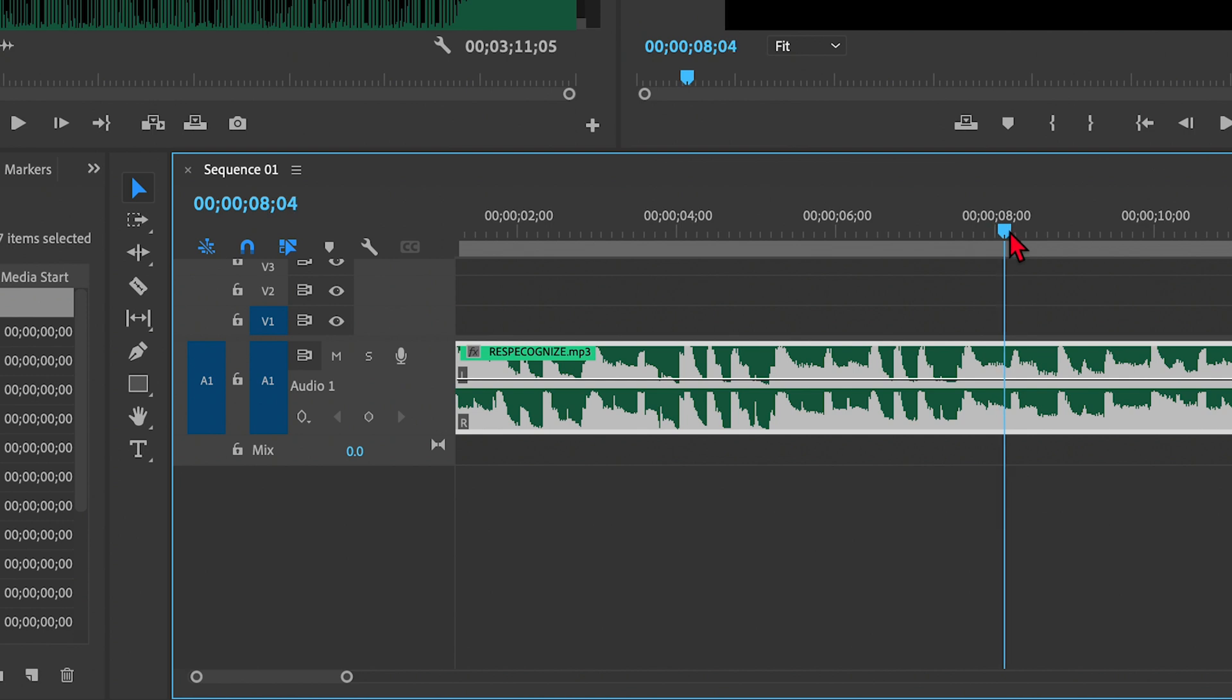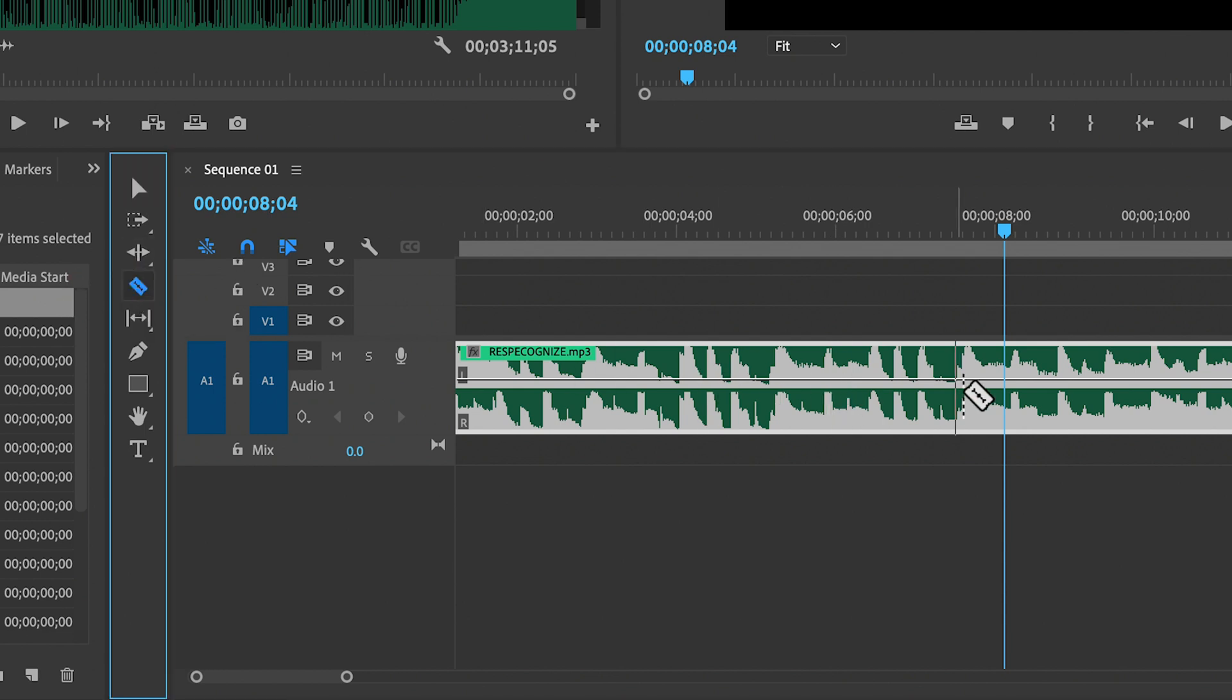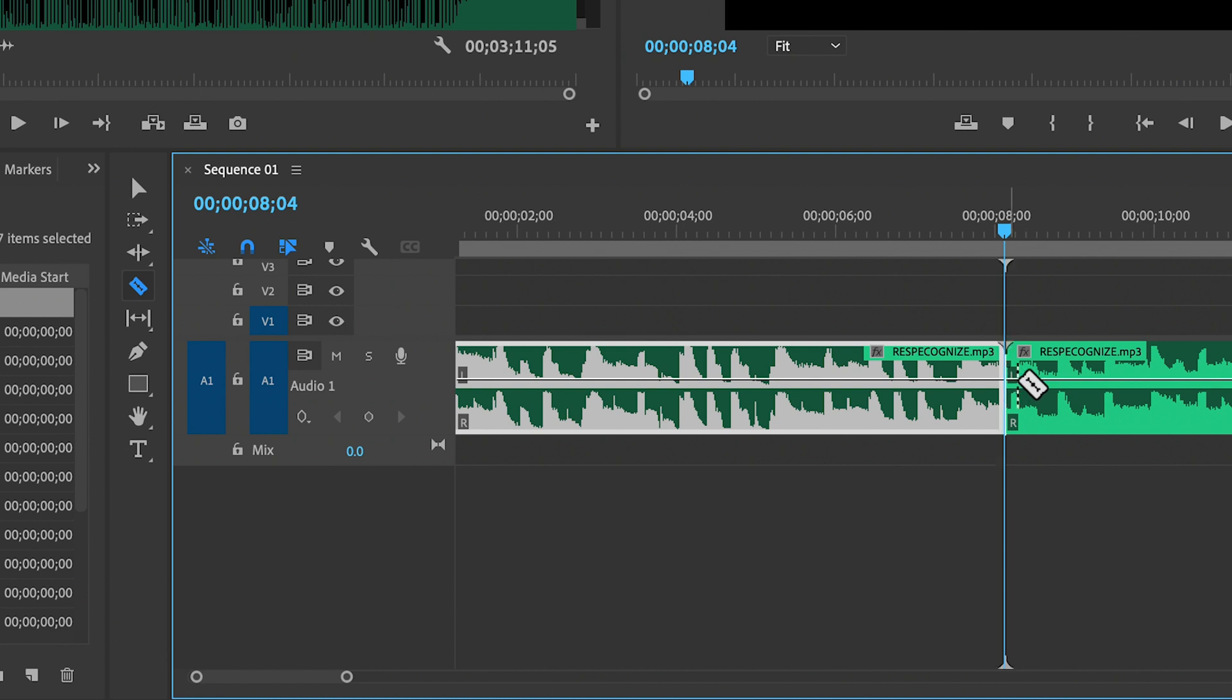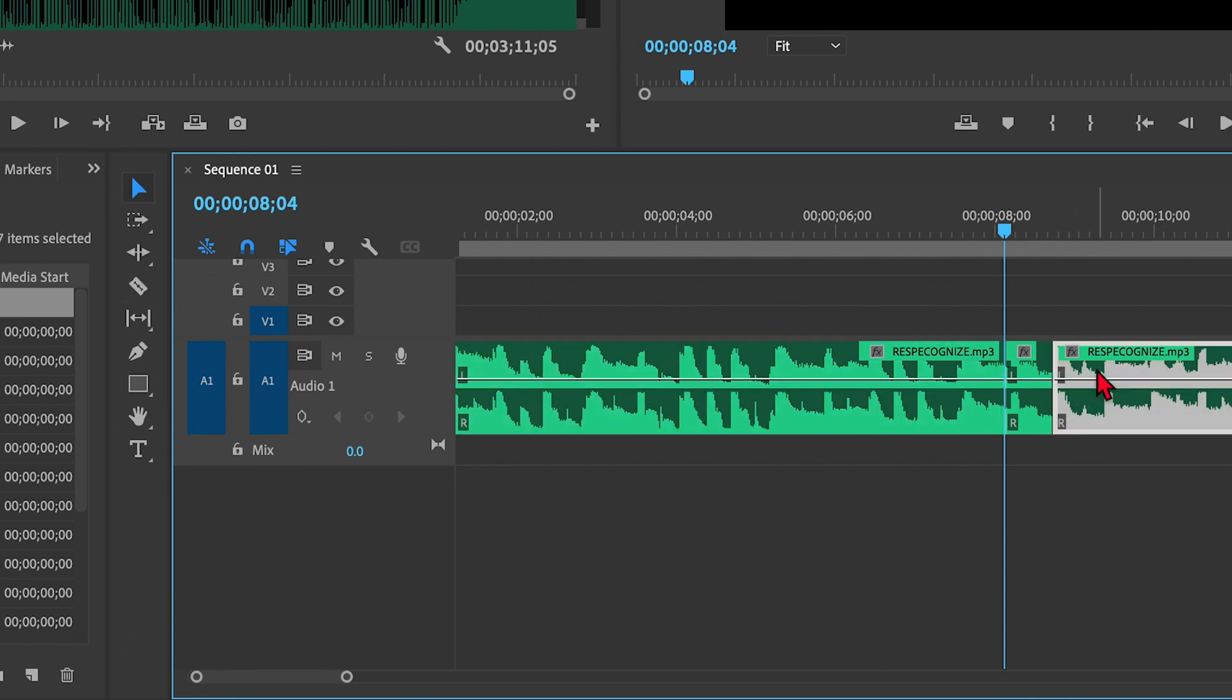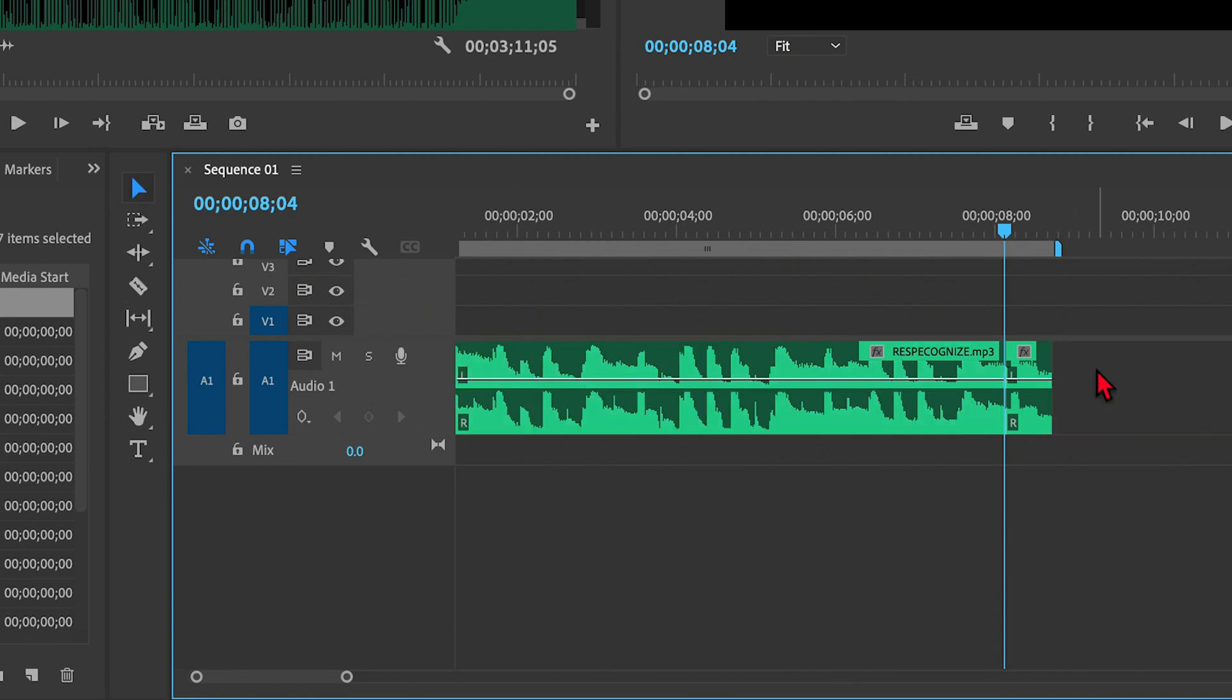So I'm going to go to my razor tool and slice at the beginning and right at the end of that, go back to my arrow tool, and then delete the last part of the song.